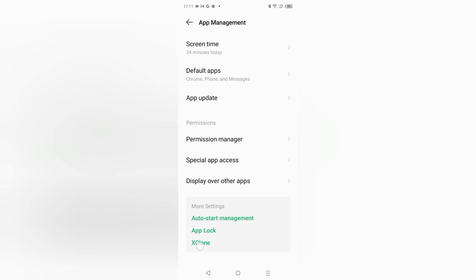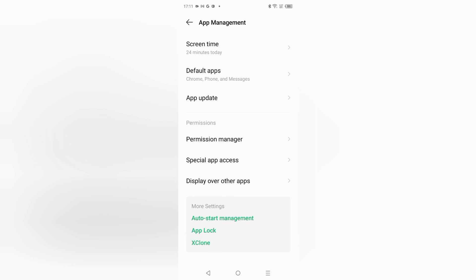Here you can see the X Clone. If you don't find the Apps Clone, then you can search dual apps or app clone on the search within settings. On the last option, click on X Clone.